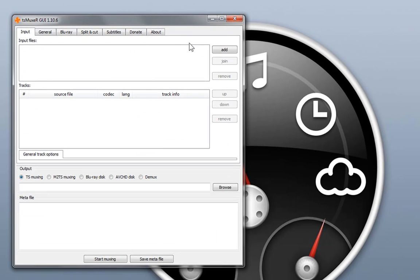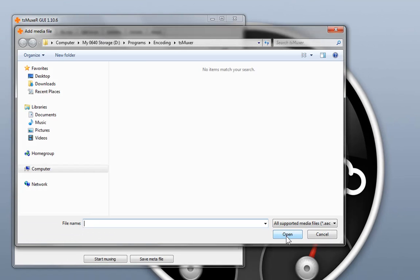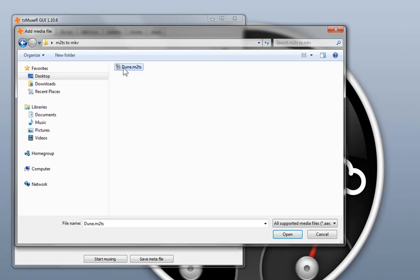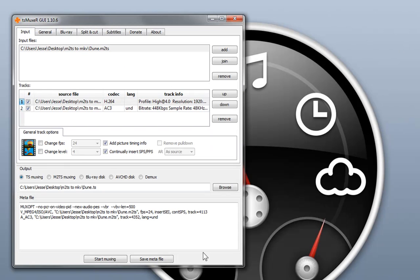First thing you want to do is add in the M2TS file, which is here. And in the output options, you want to select DMUX.